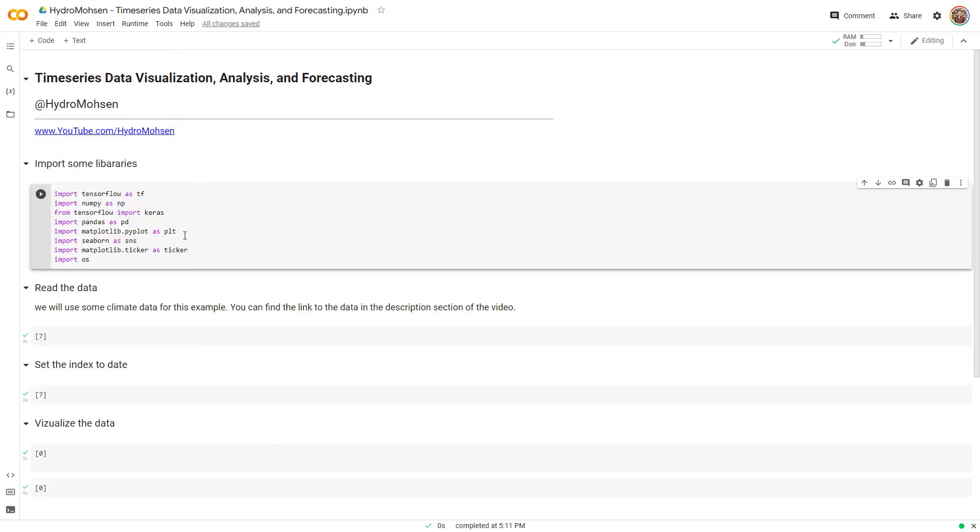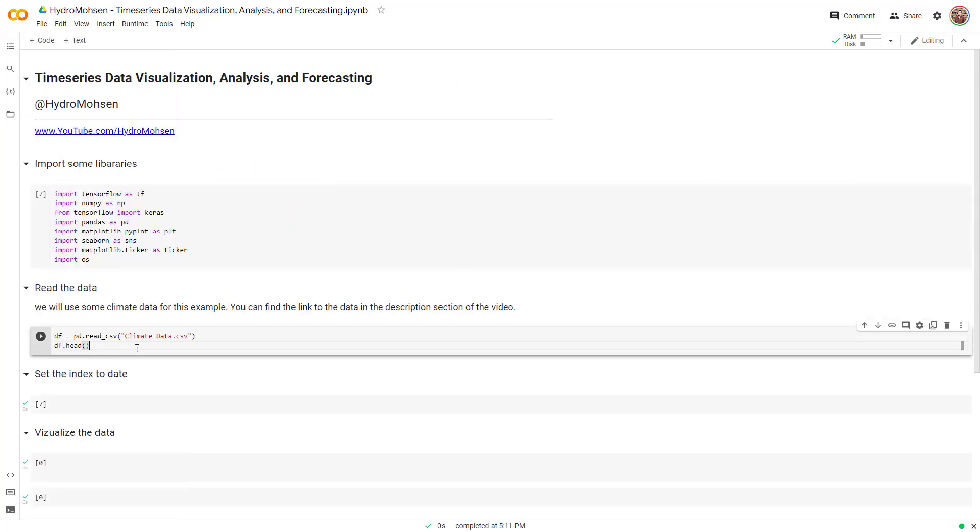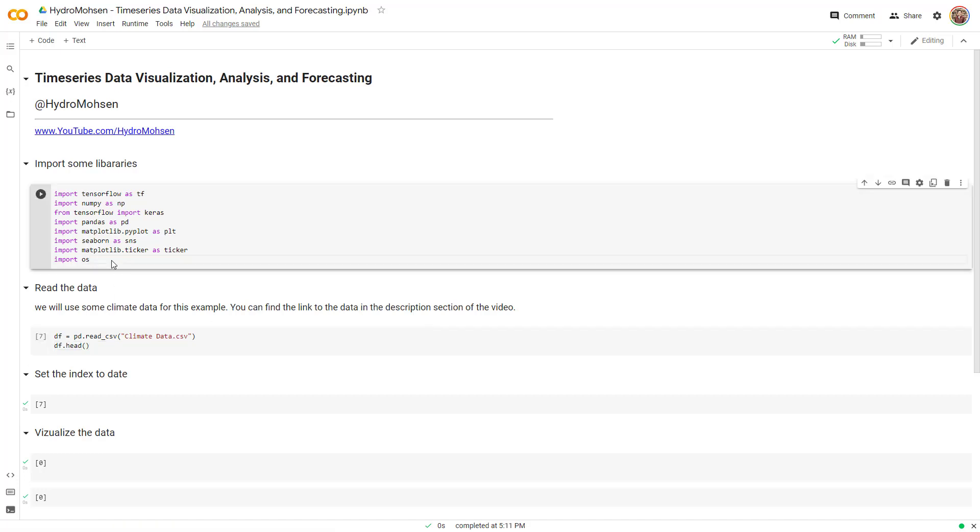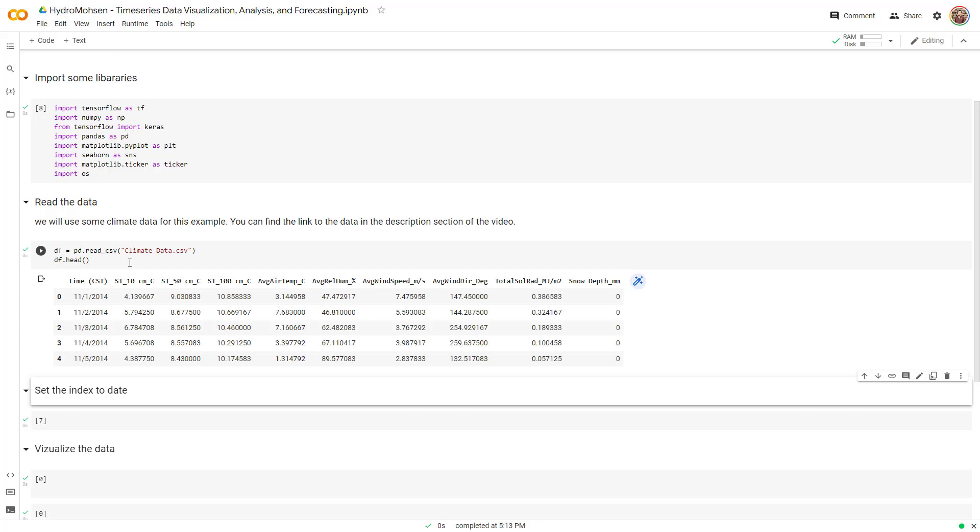Now I just want to read this data. This piece, two lines of code, reads the CSV, the climate data, and then it will show you the head of the data. So let me run the code over here. There we go.